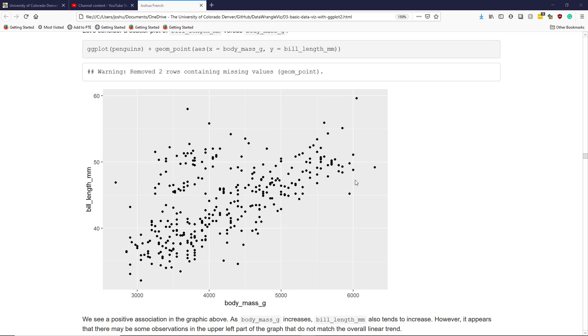I'd actually say that this is a pretty linear association, though there are some points up here that somewhat break up the pattern.